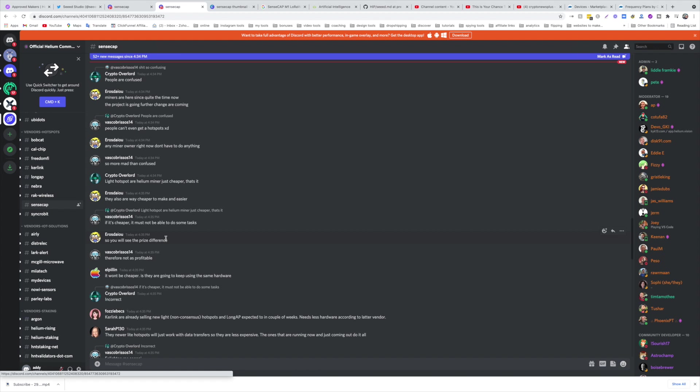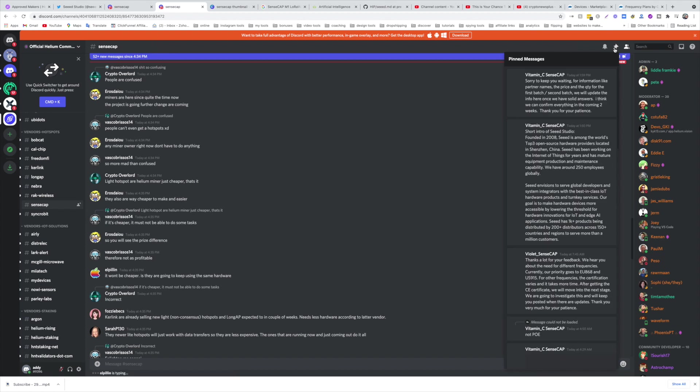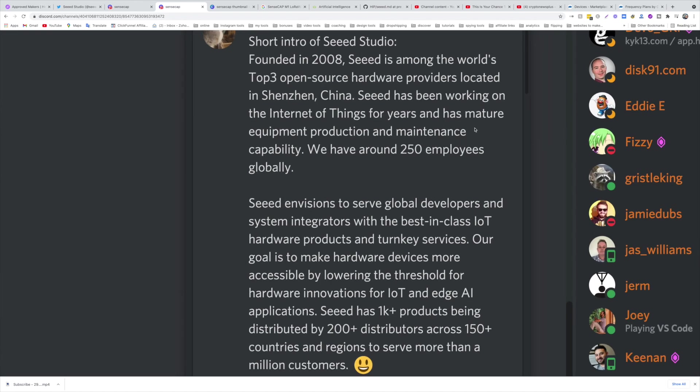Let's look at the pinned messages. These are just from today, just two hours ago. When I told you guys this has a big portfolio, when I told you yesterday things would go very fast with SenseCAP, I was right. It's founded in 2008. Seeed, which is the creator of the SenseCAP M1, is among the world's top three open source hardware providers located in Shenzhen.